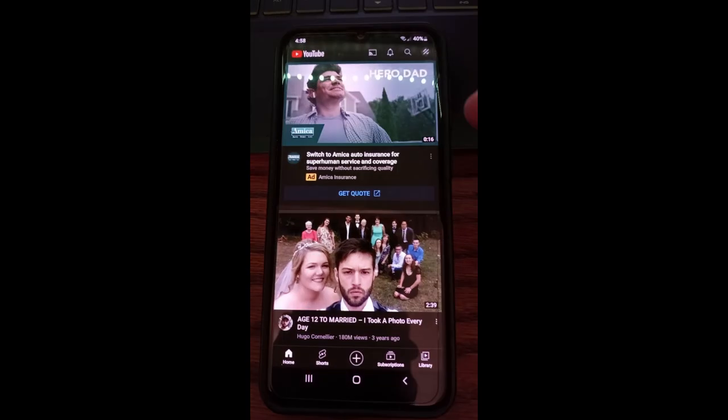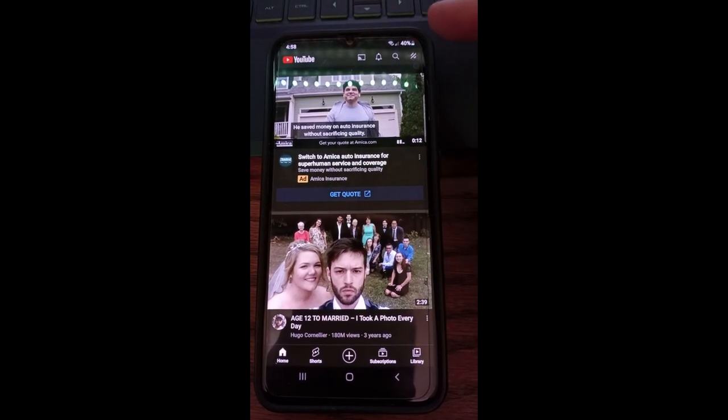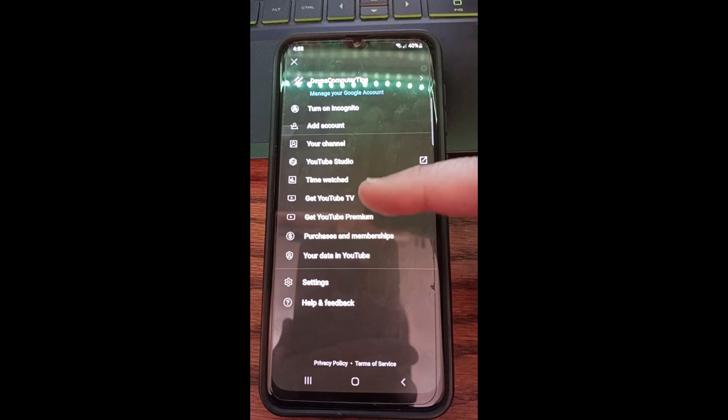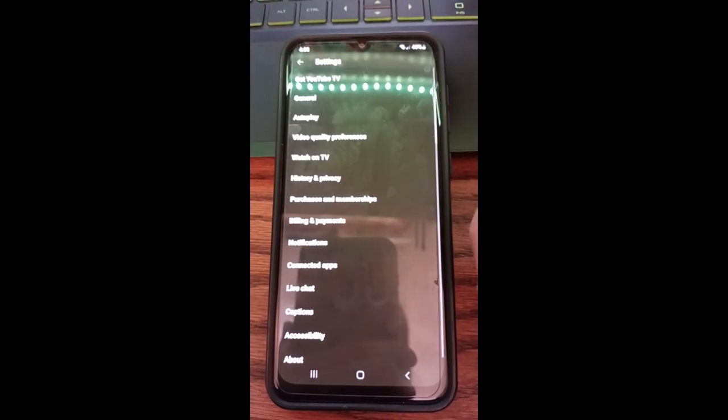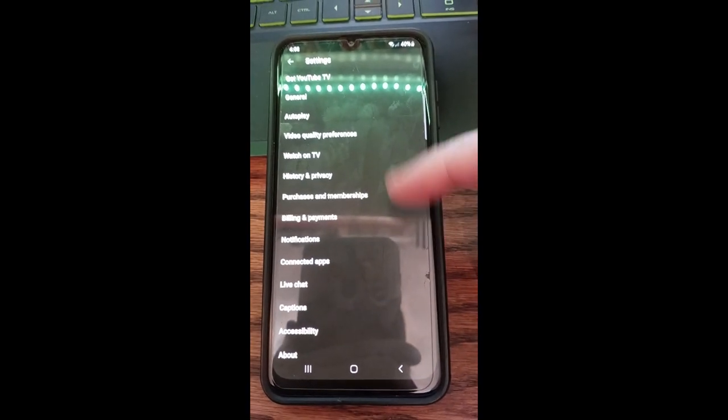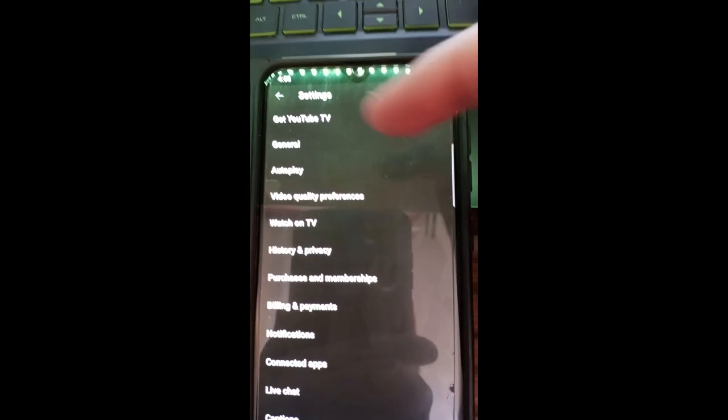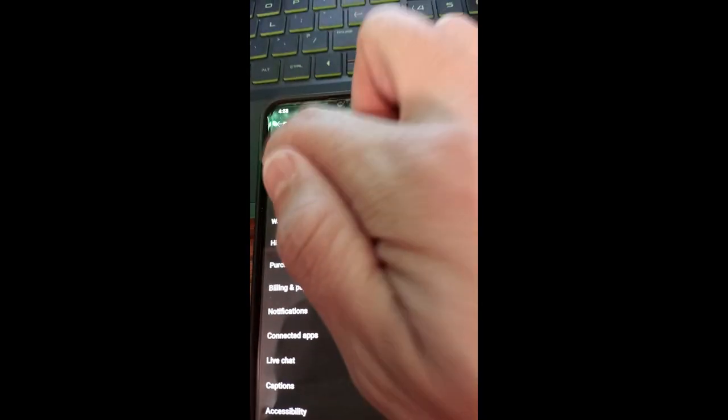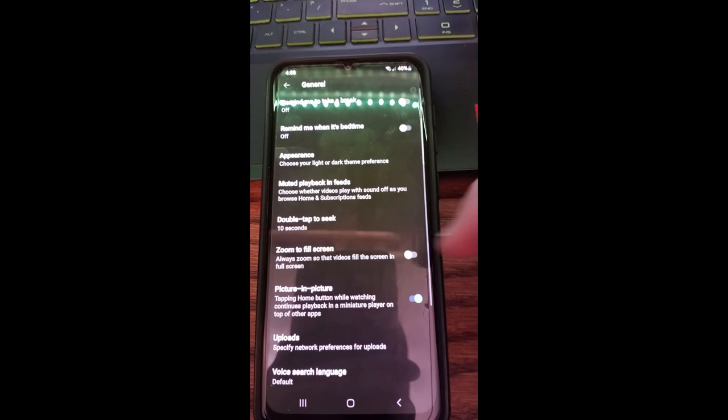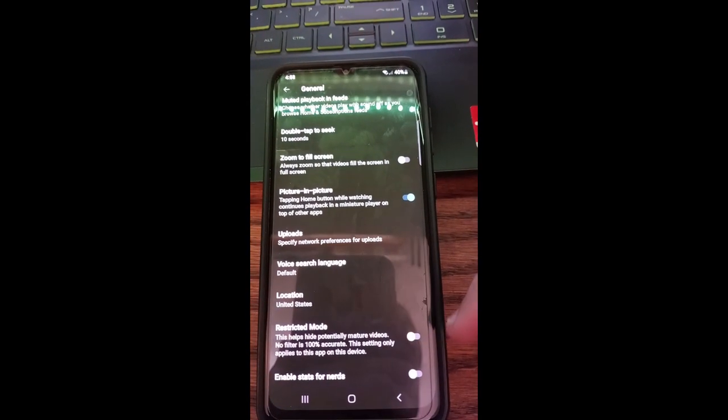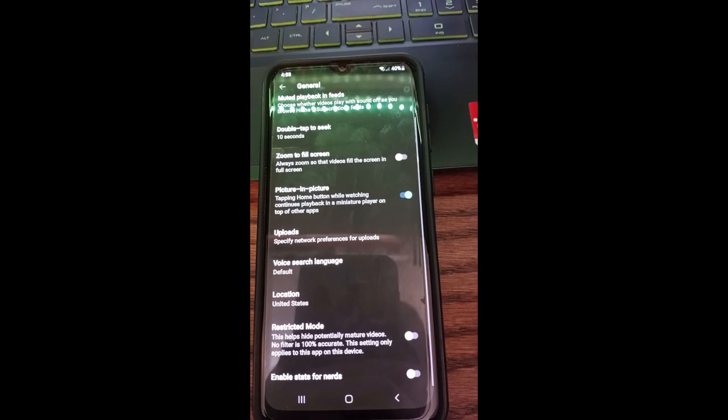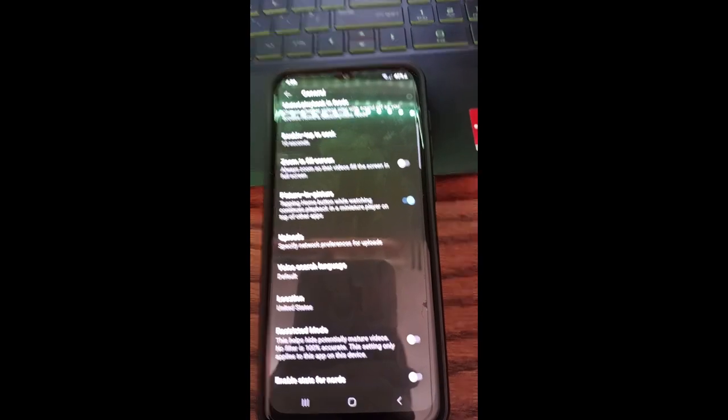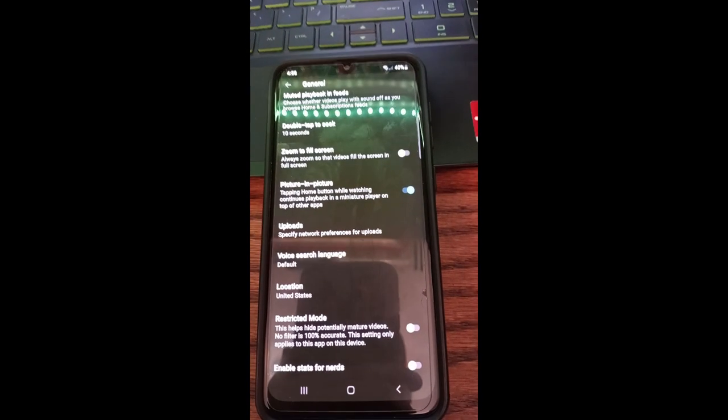So when you get on your YouTube app, go to the top, tap on your profile image at the top right. And when you do that, you're going to go to the very bottom here and hit settings. Then once you're in settings, you're going to go to general. General is at the very top. And then once you're under general, you're going to scroll down to the bottom and it's right there second from the bottom. Just tap the little switch, it's on, and tap it again, it's off. So that's how you enable restricted mode on your YouTube app and on the website itself.